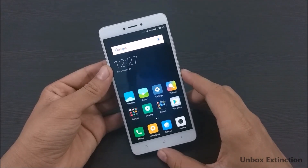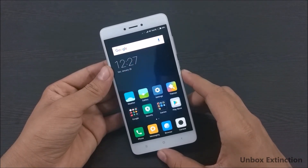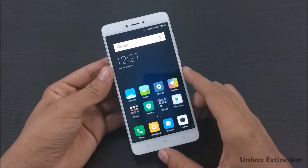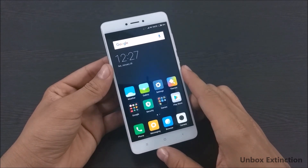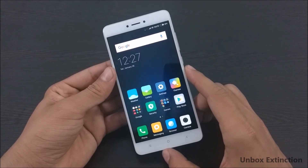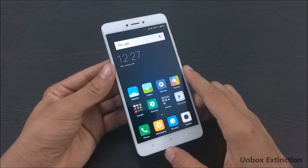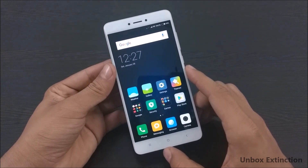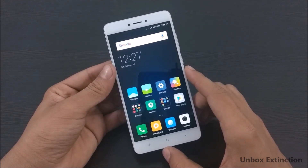Hey guys, what's up, this is Yash and welcome to our brand new video on the channel. Today in this video I'm going to show you 10 plus tips and tricks for the Xiaomi Redmi Note 4, so let's get started.